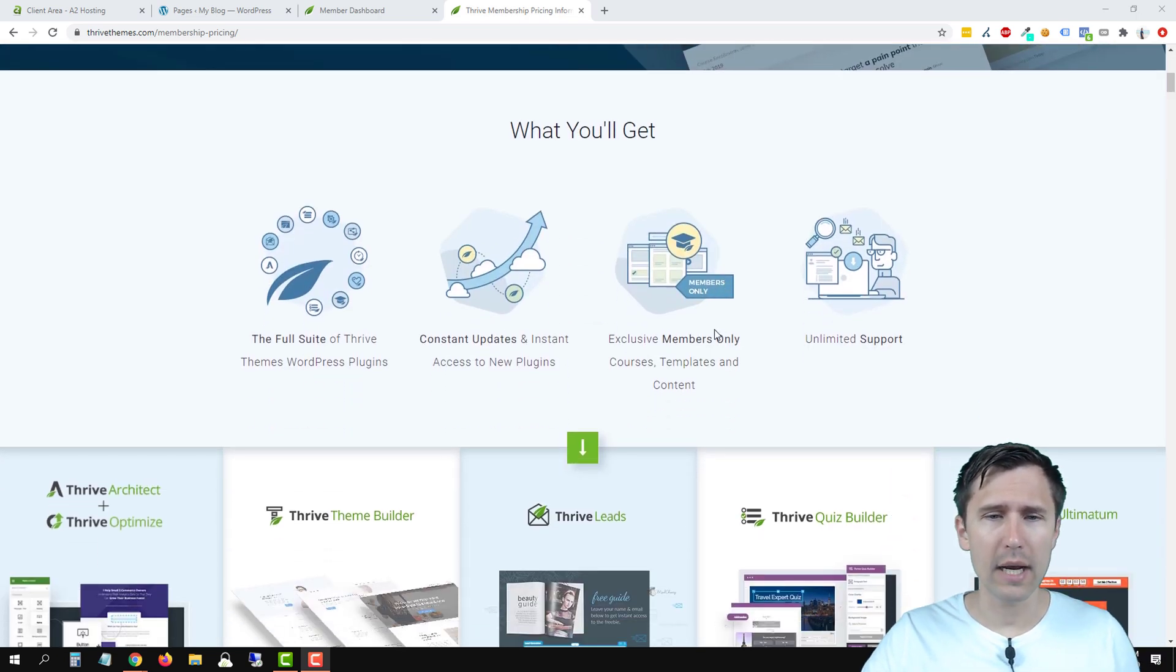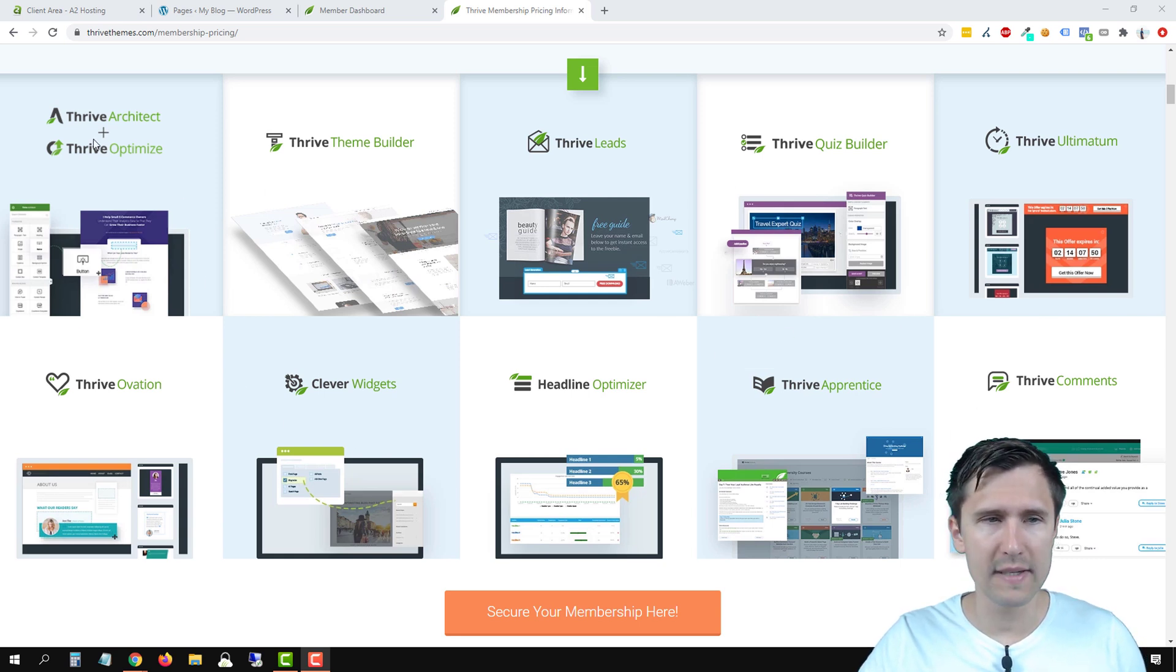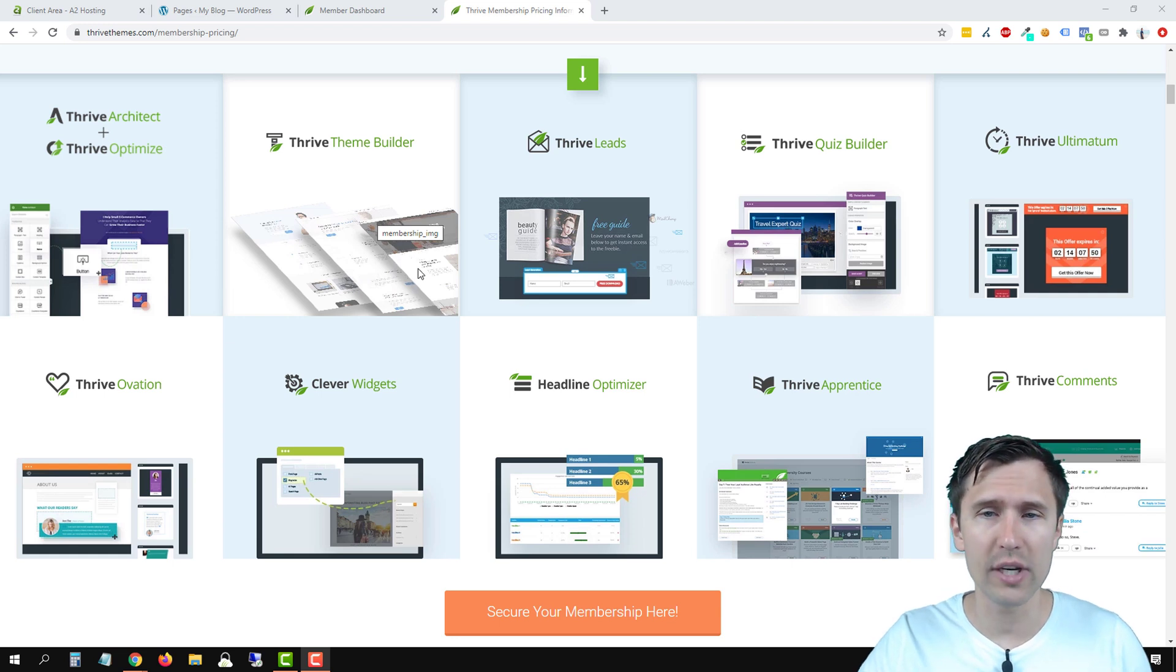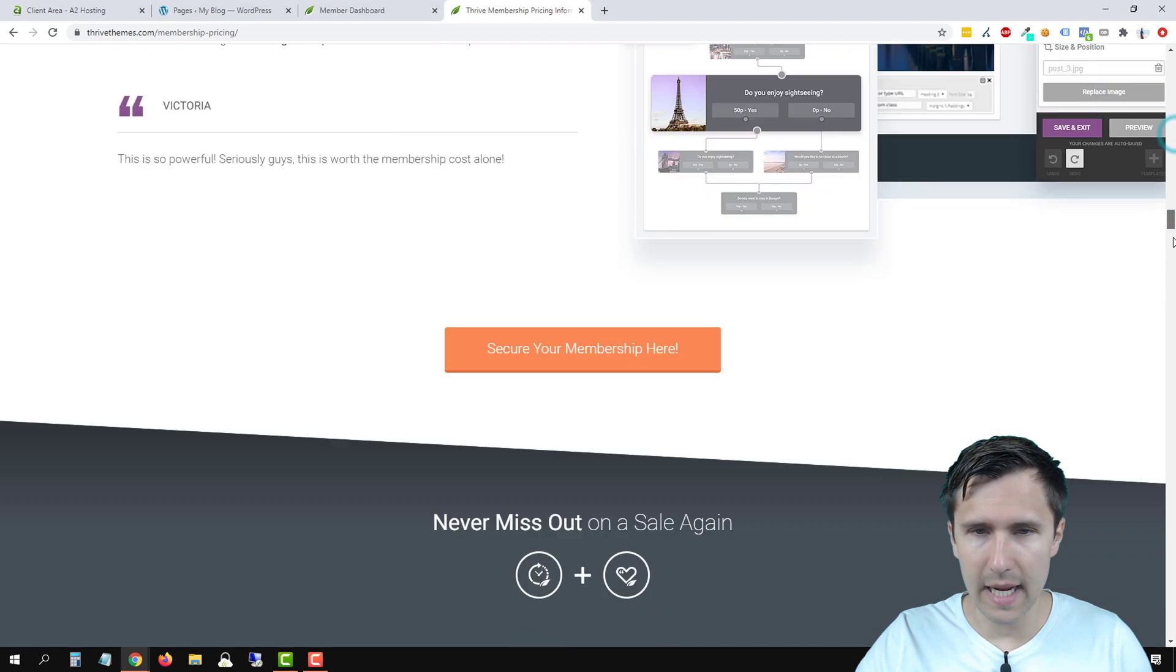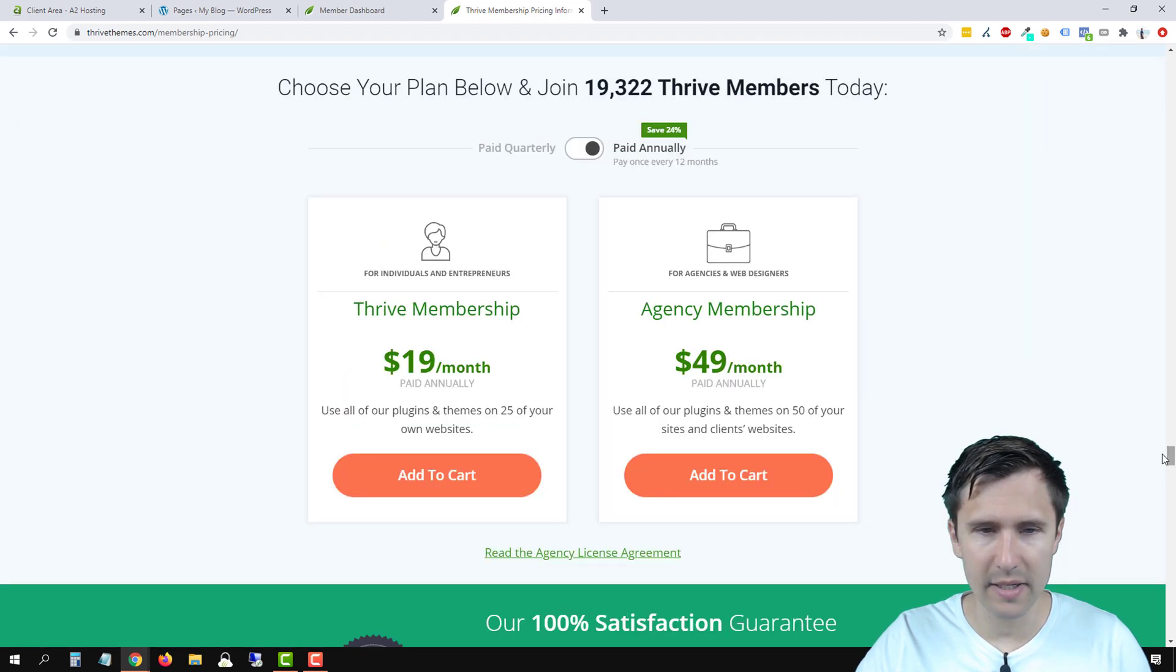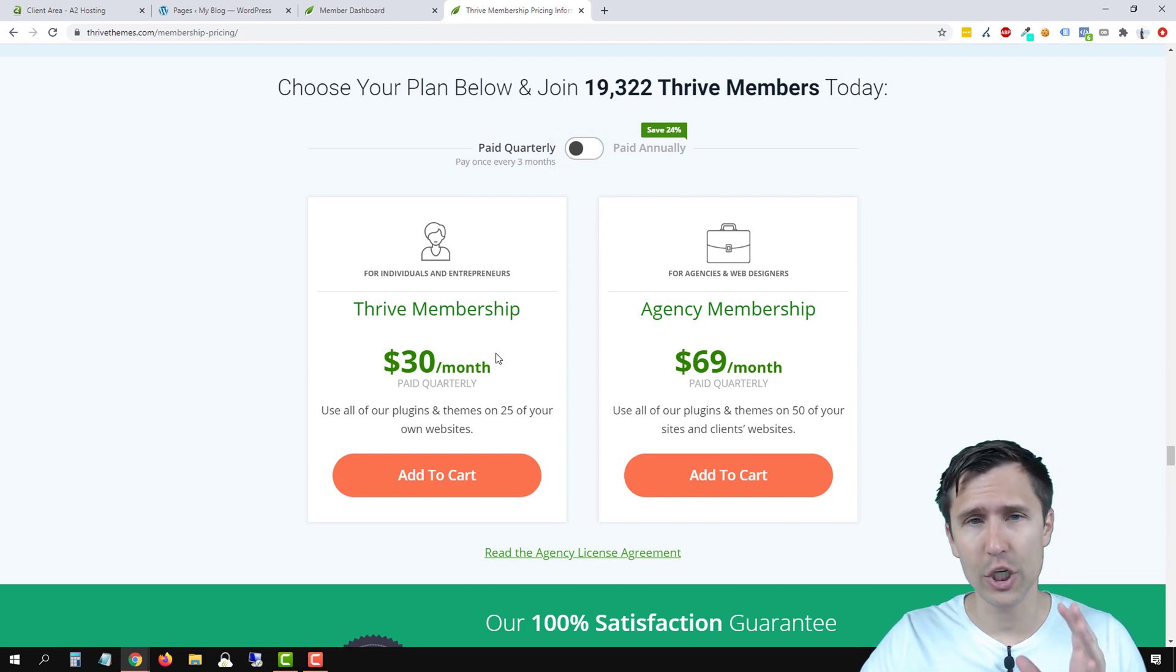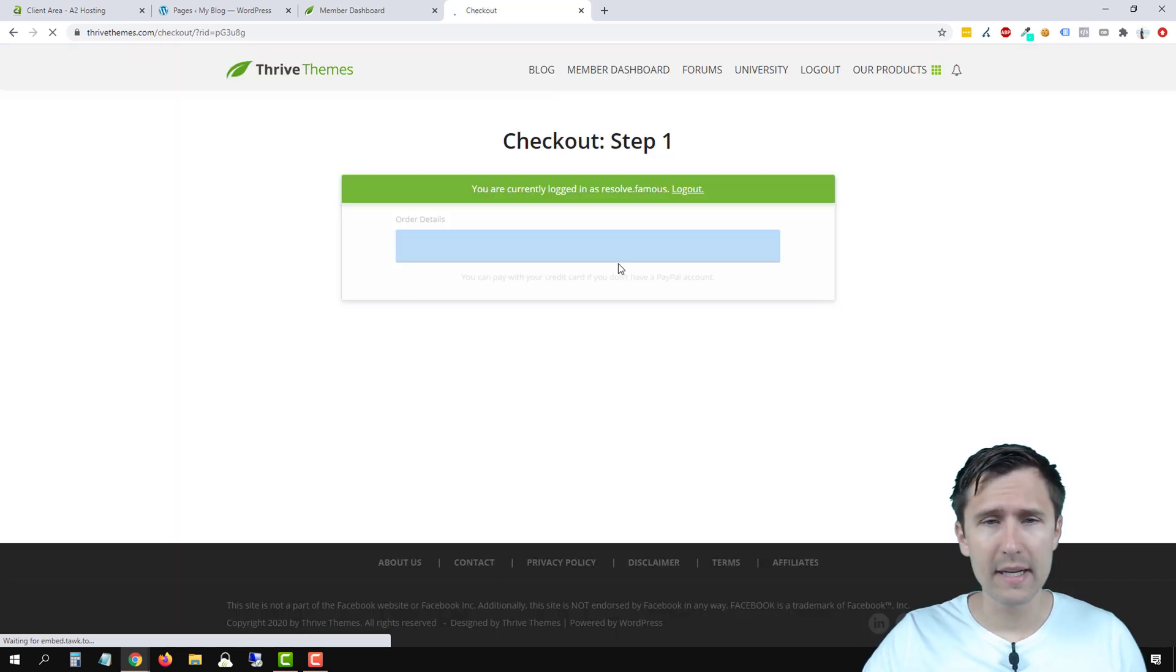So if you go to thrivethemes.com or use my affiliate link in the description, you will have access to all these different tools. We will be using the Thrive Architect mainly. That's the drag and drop builder. Thrive Builder, we will be building out a theme and I'll show you how to install it on your WordPress.